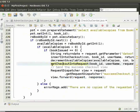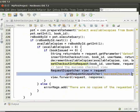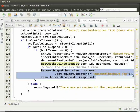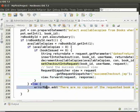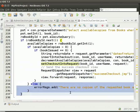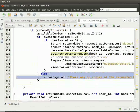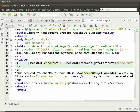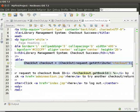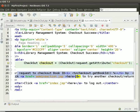Then we forward the request to successCheckout.jsp using requestDispatcher. If availableCopies is 0, then we print there are no copies of the requested book available. Let us come to successCheckout.jsp. Here, first we get the checkout attribute from the request. We then display the success message for successful checkout.